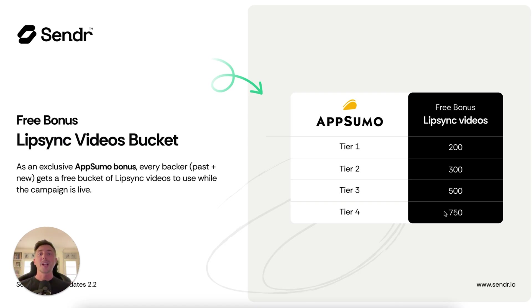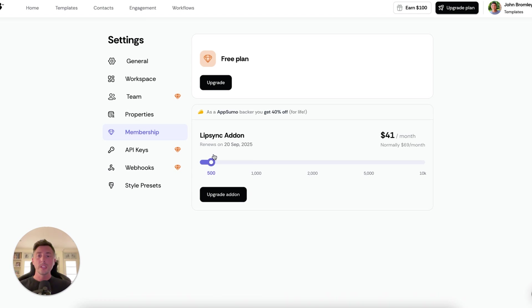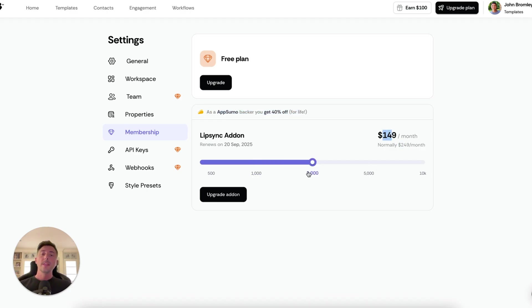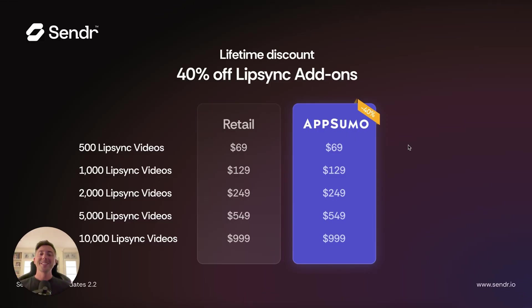Last but not least, we've added a lip sync 40% lifetime discount for AppSumo backers. This allows you to purchase additional credits inside of your account — as an AppSumo backer you get 40% off for life. You can select any bundle you want; the previous price will be shown and you can apply that discount. These are monthly add-ons that you can renew and cancel at any time. I hope you're as excited as I am — looking forward to seeing you jump into the community and share with us. We'll catch you on the flip side. Take care.